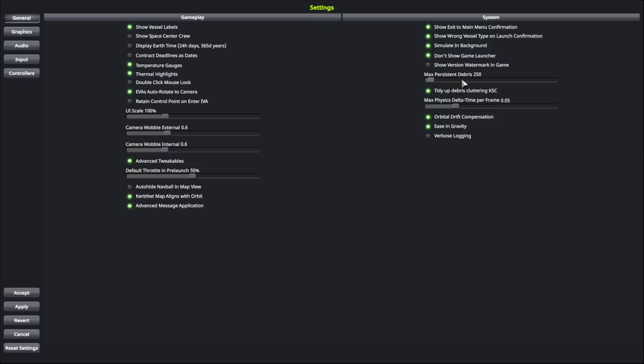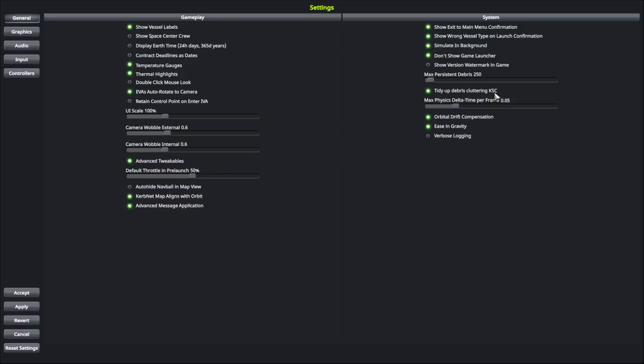Persistent debris. Okay, so once you've launched a craft, there are going to be pieces around because you're going to be letting go of stages, you're going to be deploying things. So this determines how much of that leftover stuff hangs out. And right now I have it at 250. And this also determines how much leftover stuff is hanging out specifically at your space center. And if you're getting a lot of lag at your space center, you might want to make sure that that's on.